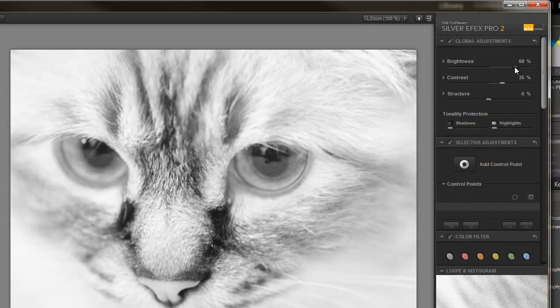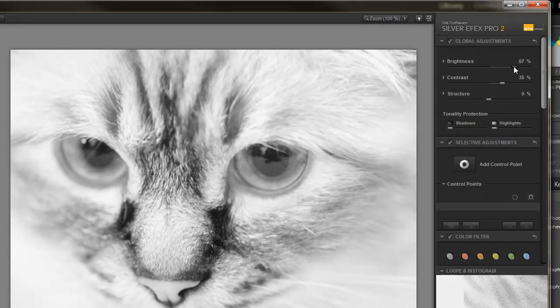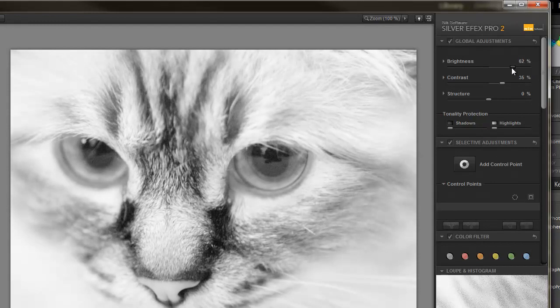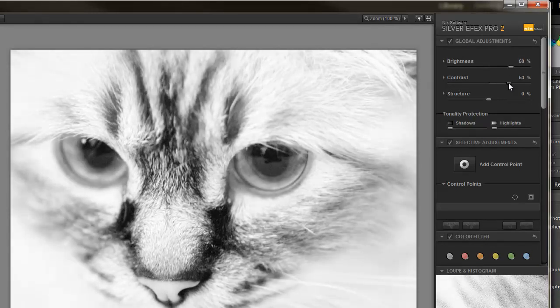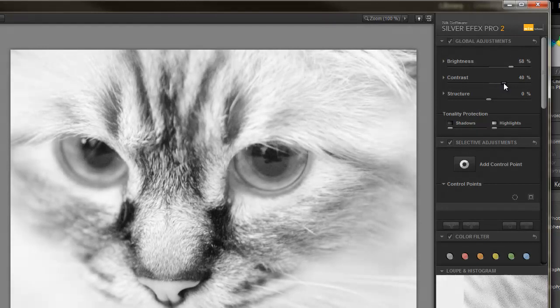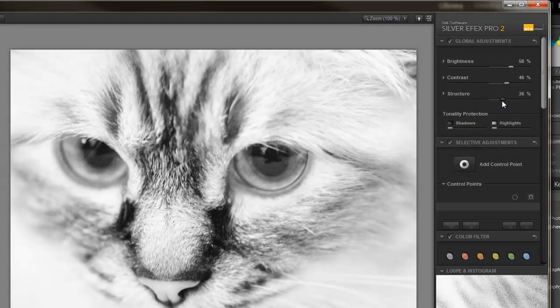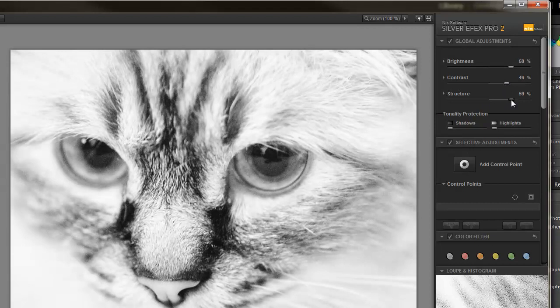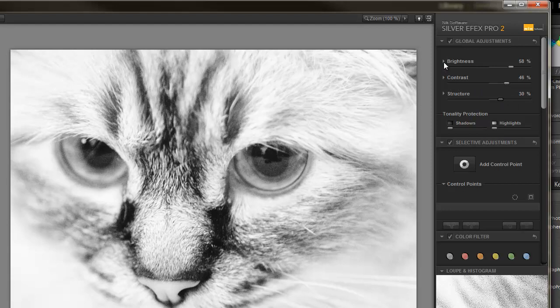I can take the brightness and bump it up even more, utilizing the preset where I started. I can change the contrast. I can pull the structure up even more to get more details in certain areas. But it doesn't stop there.